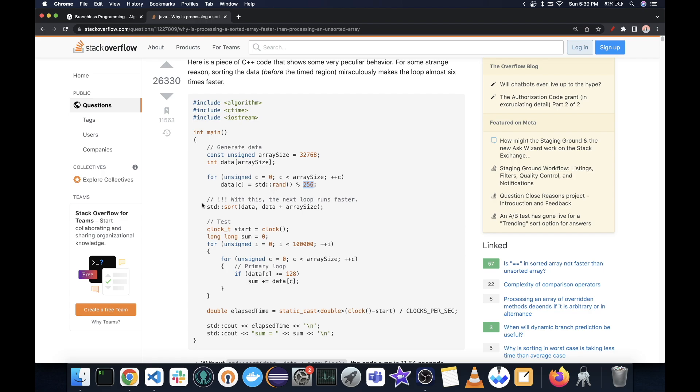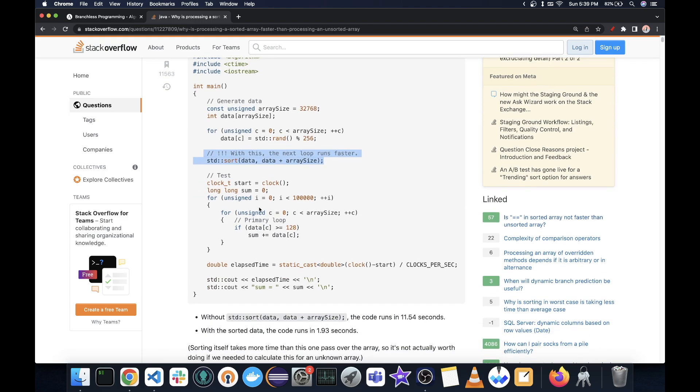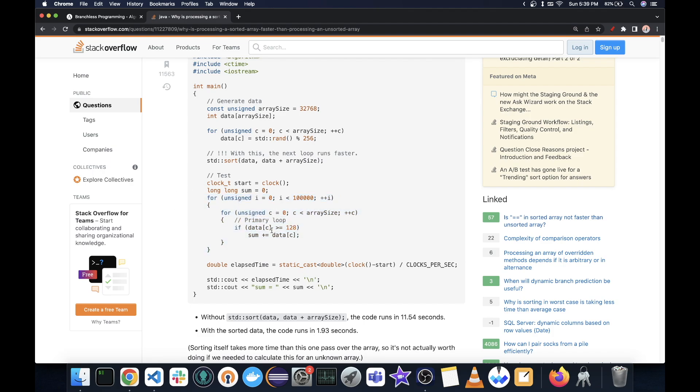the author created an array of 32,000 elements and then filled it with random values from 0 to 255. And forget this sorting for a moment. Now, we are timing this nested loop. What we are doing here is iterating through every element of the array. And if that element is greater than 128, we add it to our sum. And we do this 100,000 times.